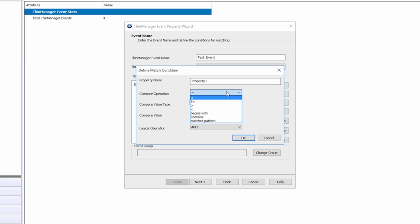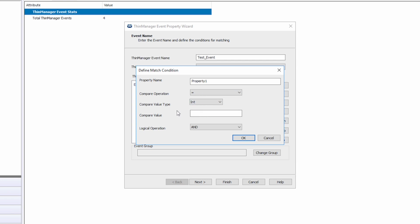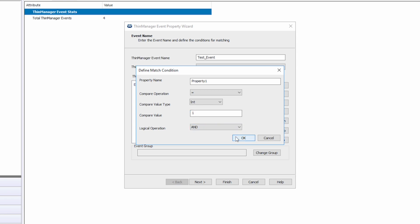You can set the value type to int or integer, string, or real. You set your value and operation logic to either an OR statement or an AND statement and click OK. You can also group your events to event groups as well. Then click the next button.